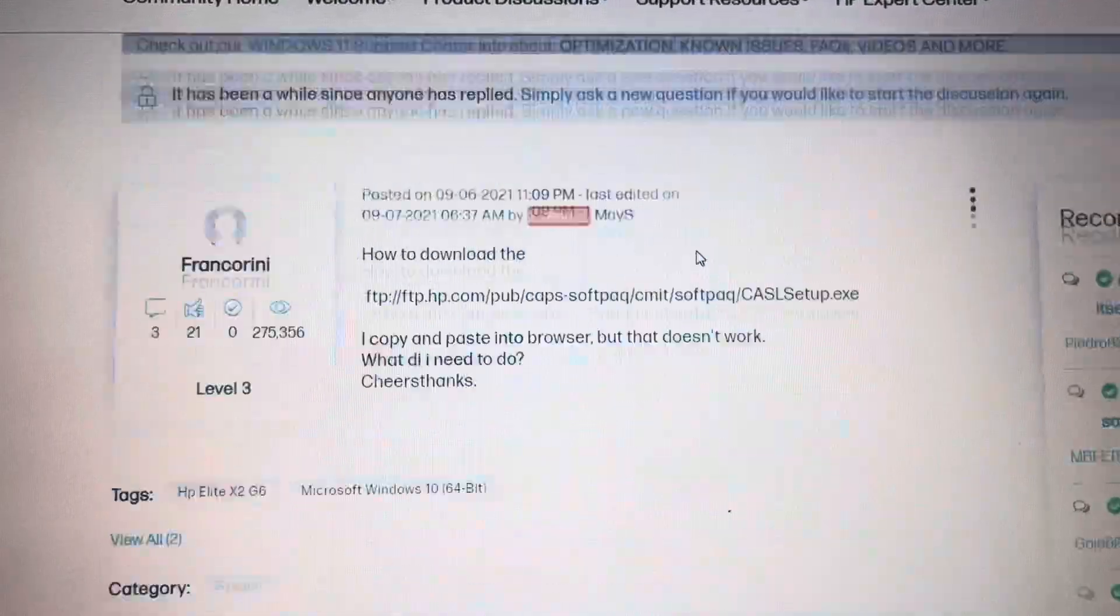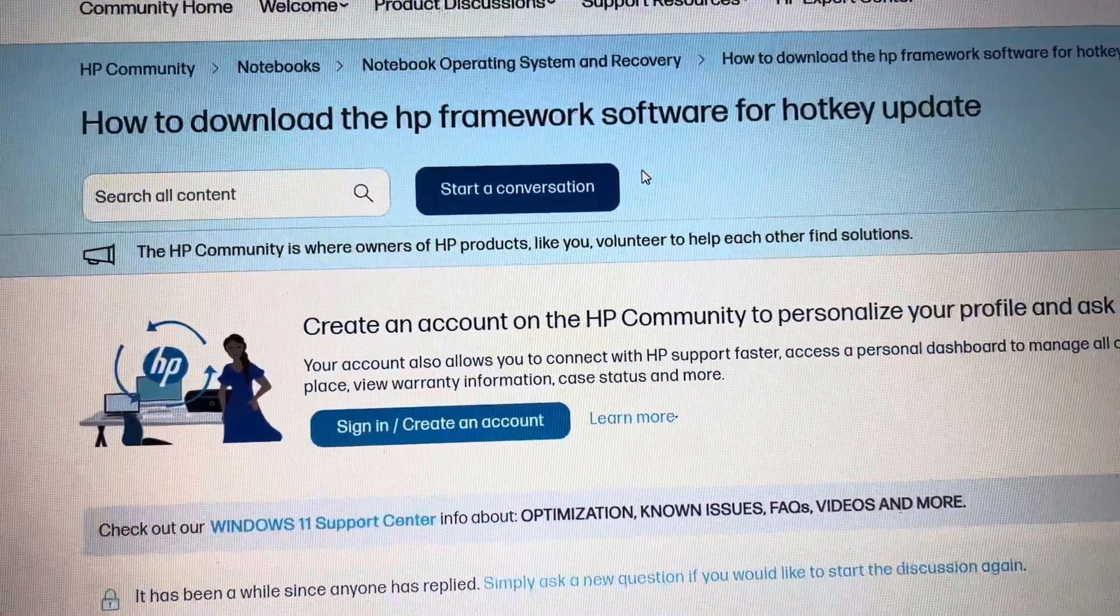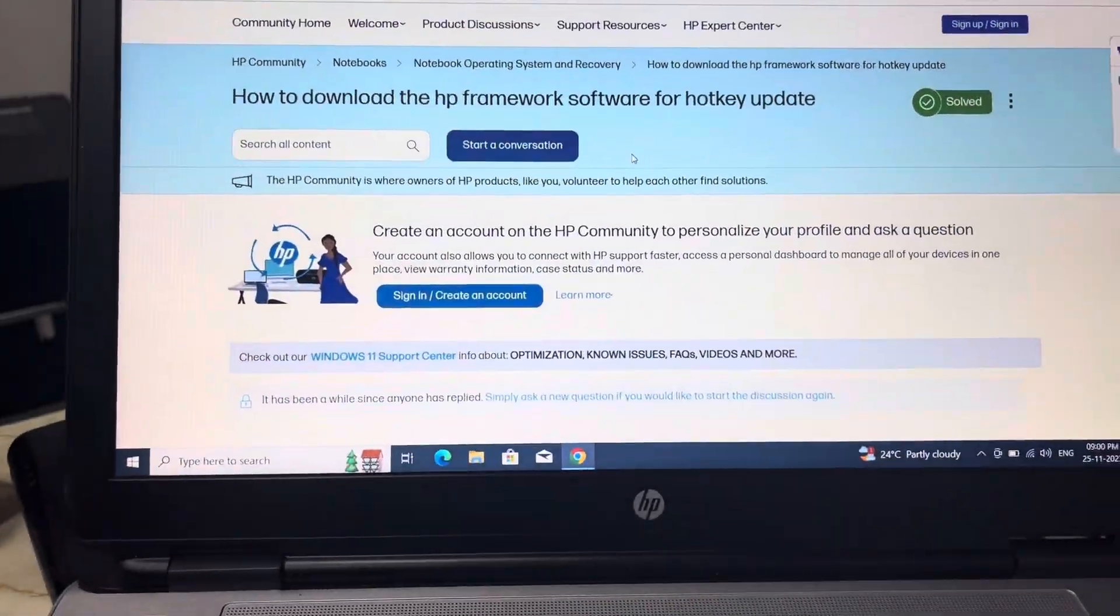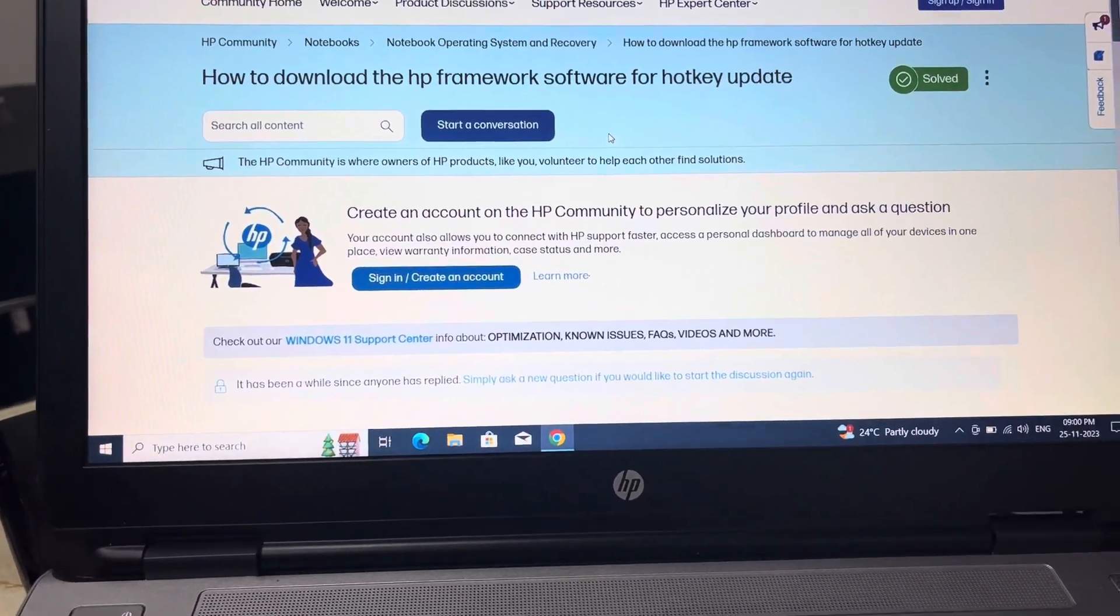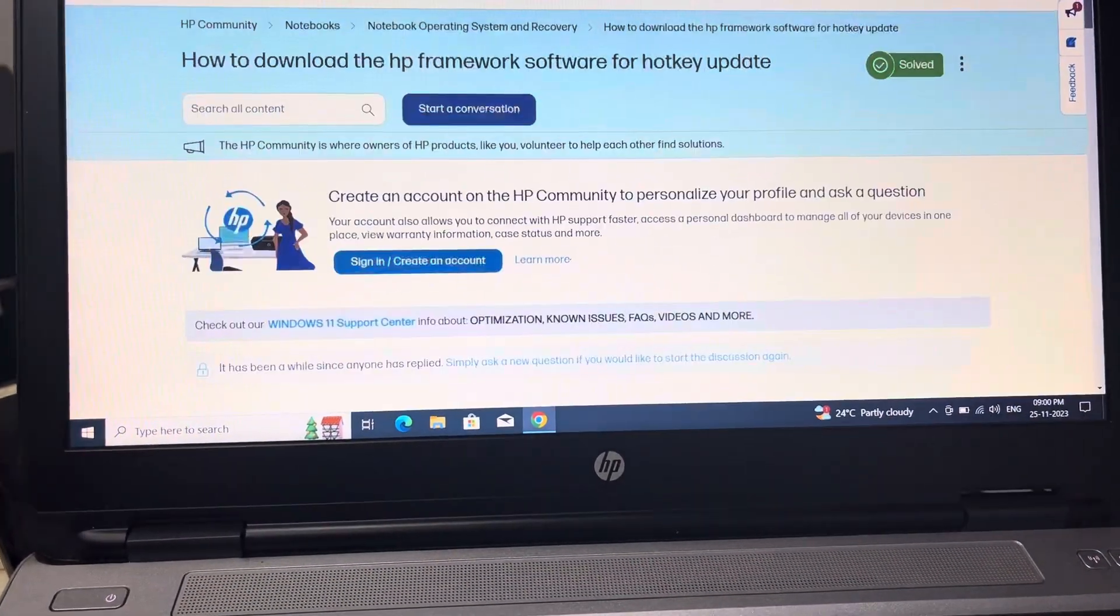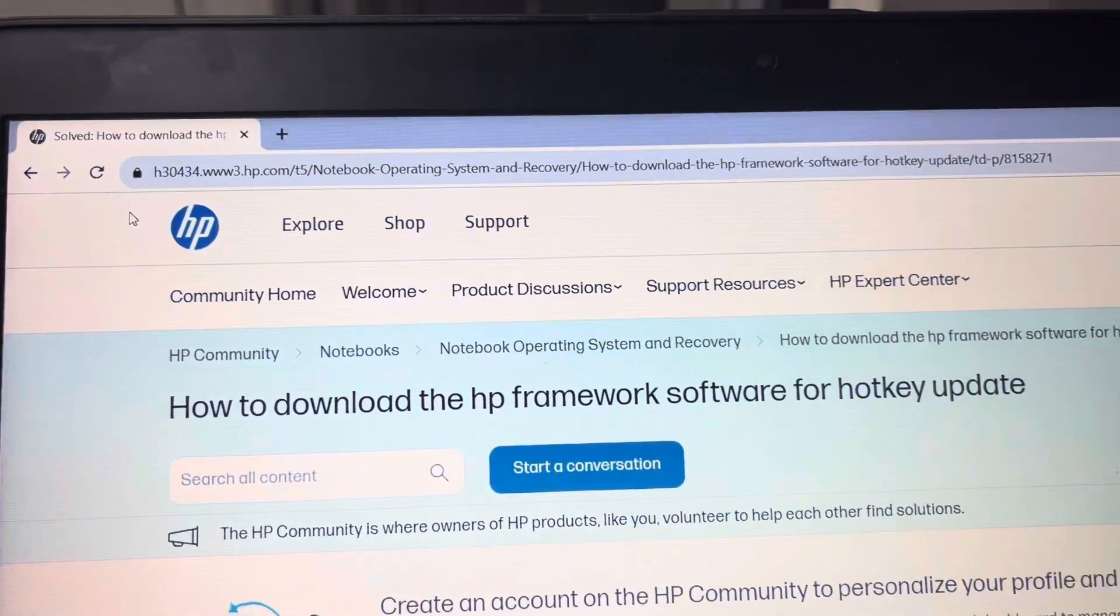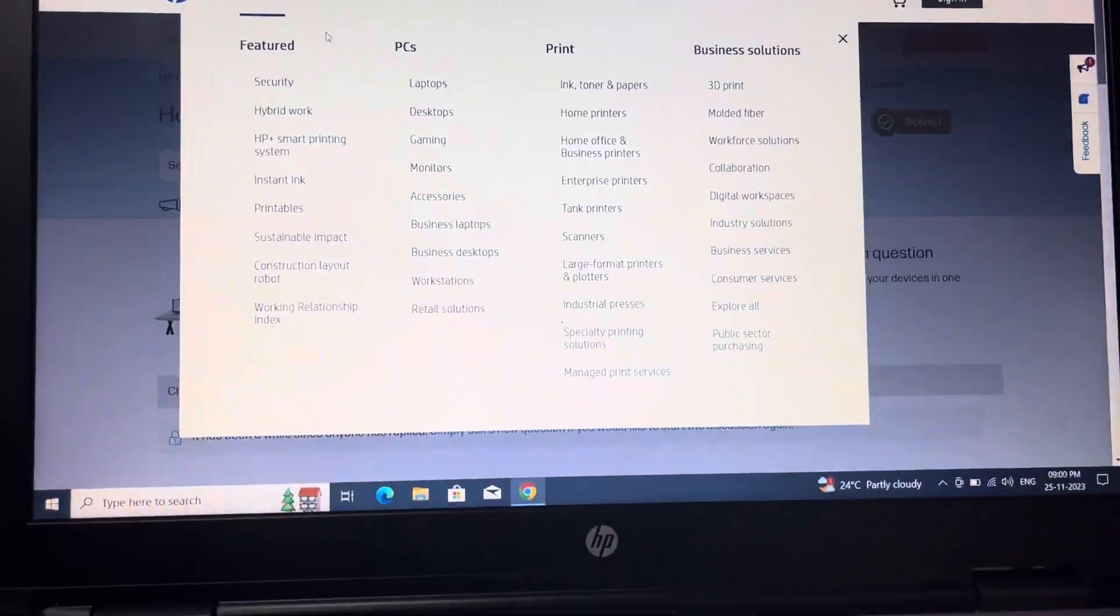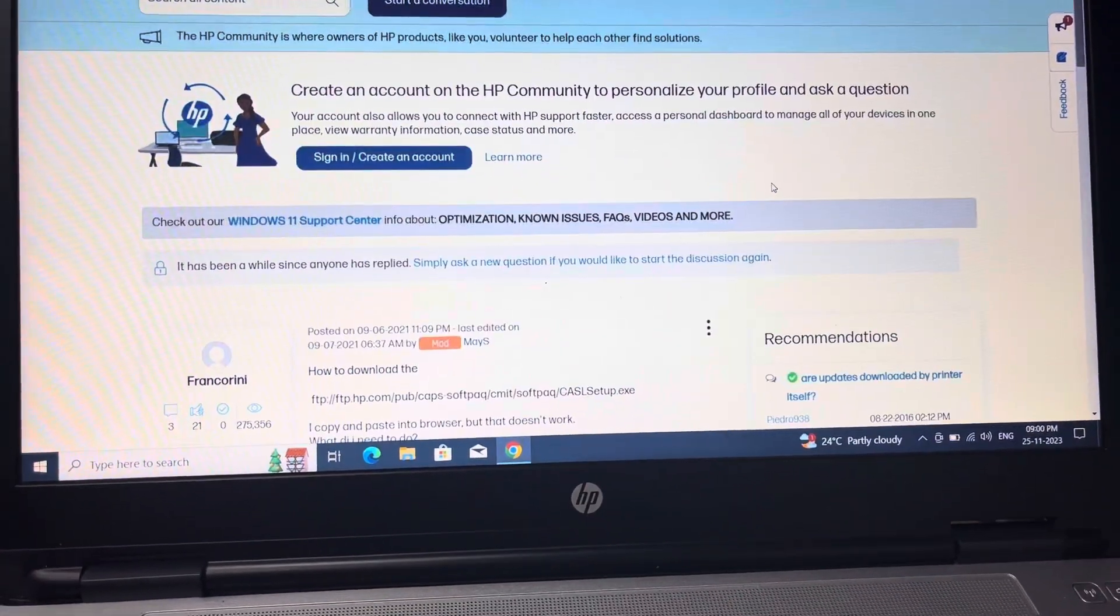If you search for HP CASL setup.exe, then you will see this website listed on Google search. Then you come to this website and scroll down.